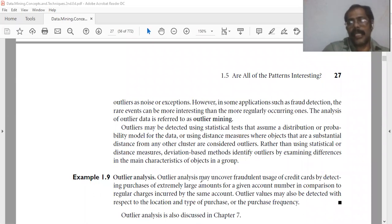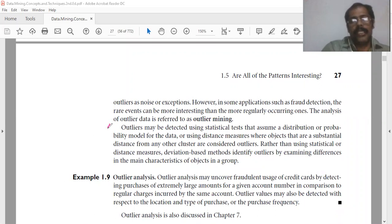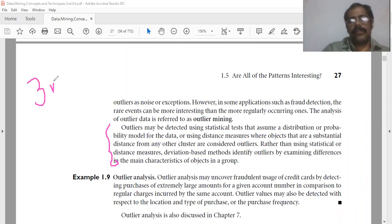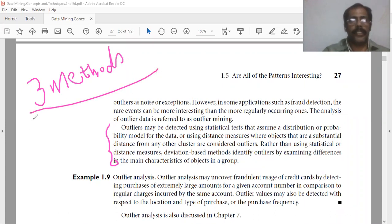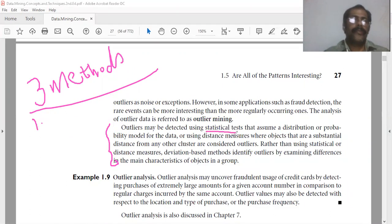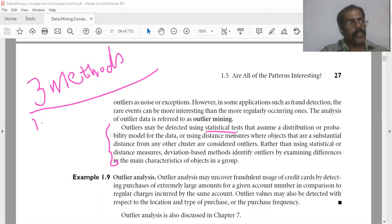How can outliers be detected? There are three methods for outlier detection. The first one uses statistical tests. Statistical tests assume a distribution or probability model for the data.